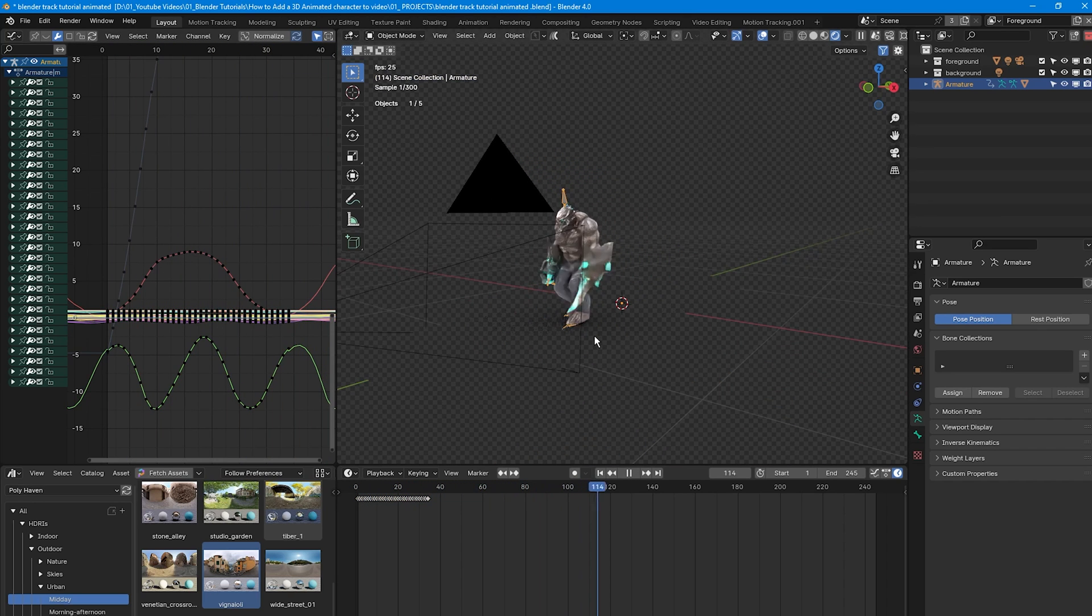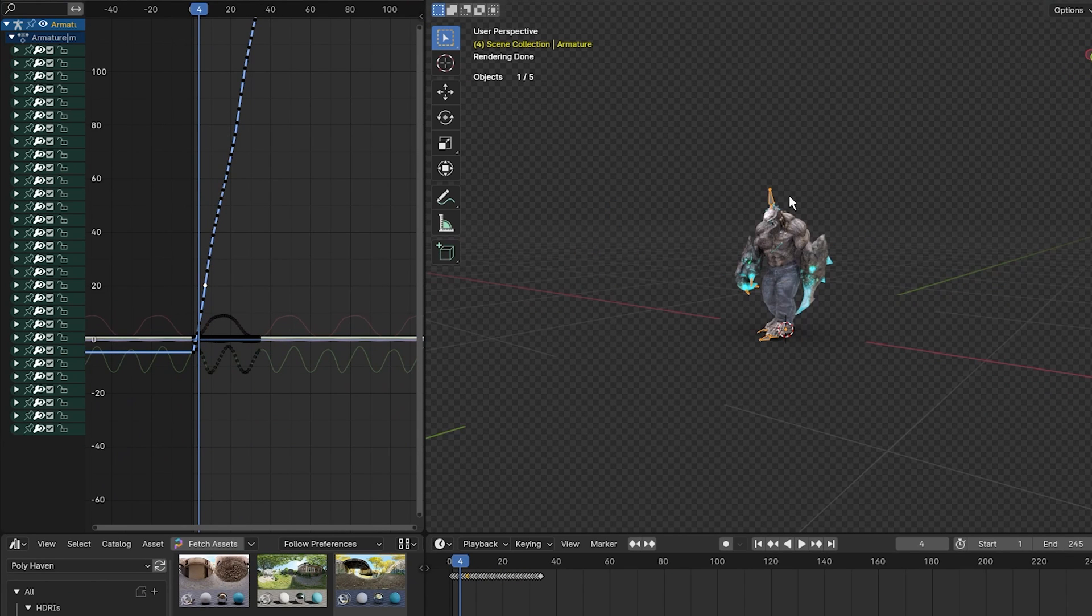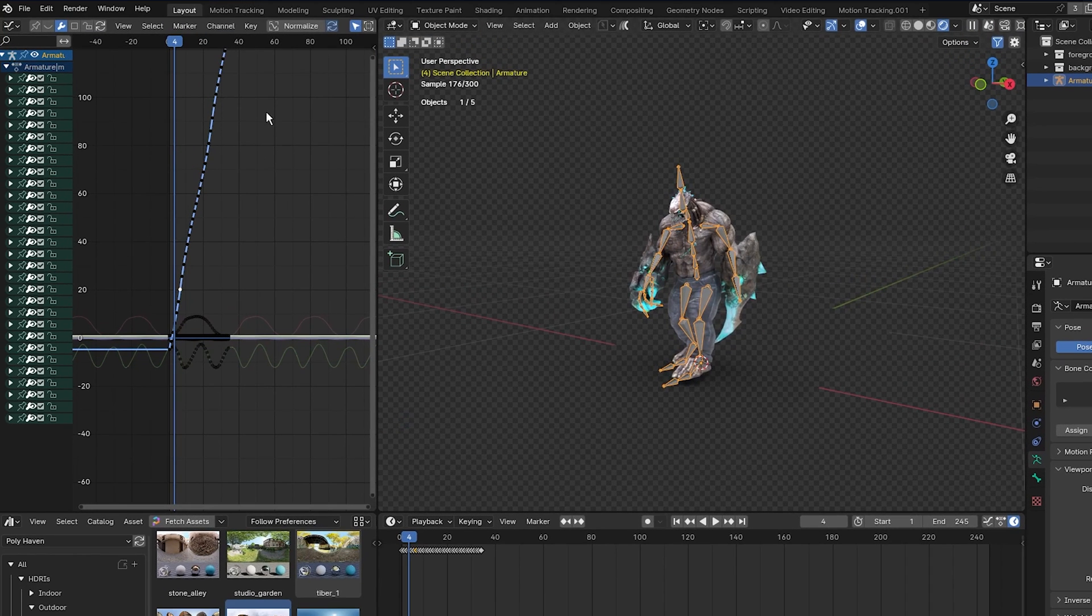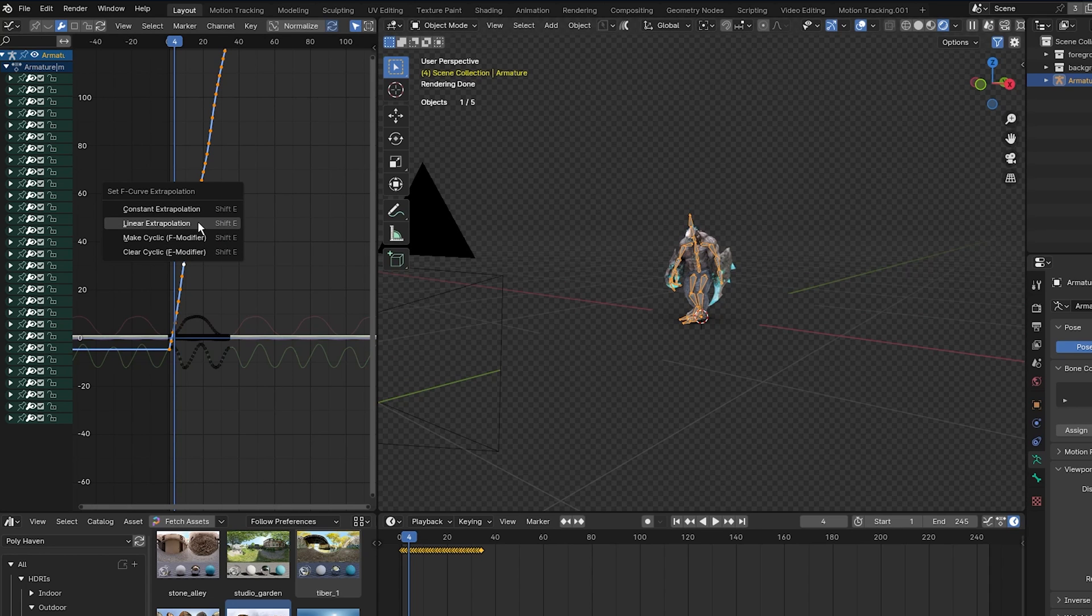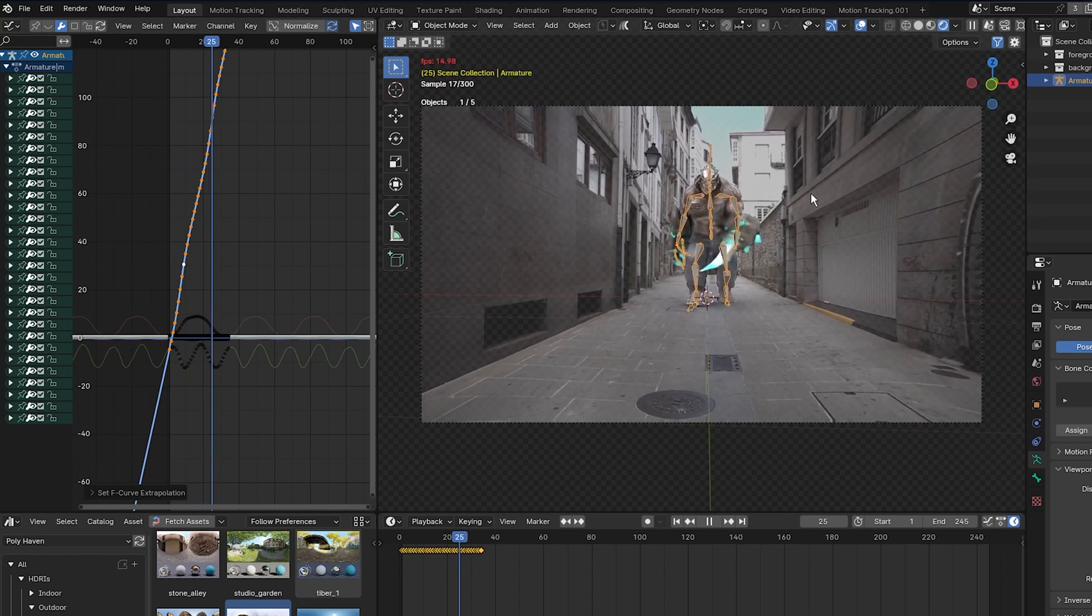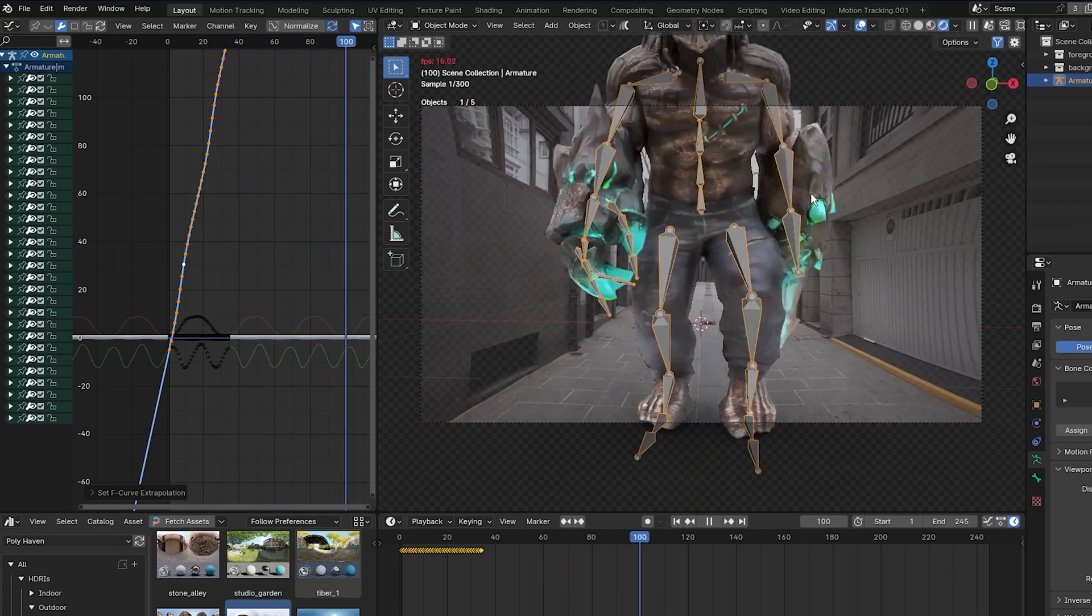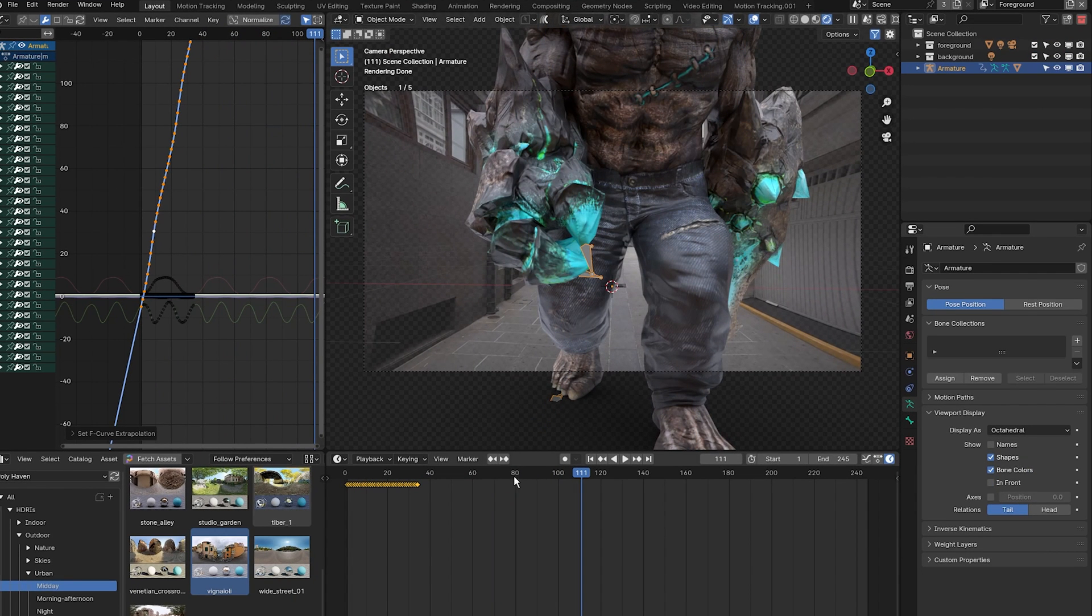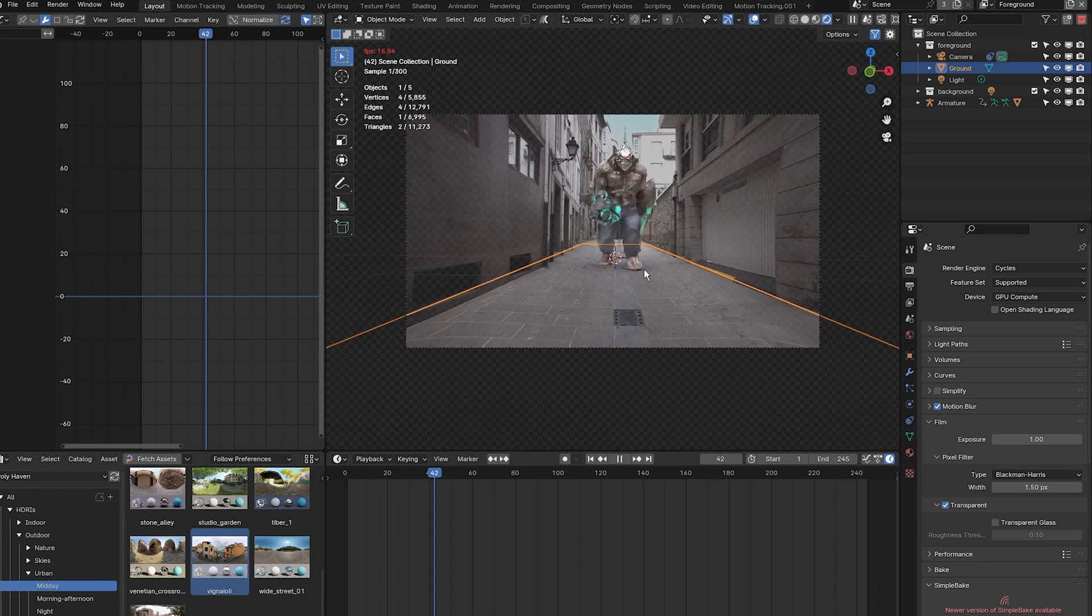And to make it move forward continuously, select any keyframe of this diagonal line or the Z line, the hip bone. So this line here is this hip bone here, which controls the movement of the model. Come over to the Graph Editor, select it, press L to select all of it. Press Shift E again and select Linear Extrapolation. So now when I come into my camera and press Space, the monster will continue walking right past the camera. And that's exactly what we want. Now we have a fully animated character within our live footage.